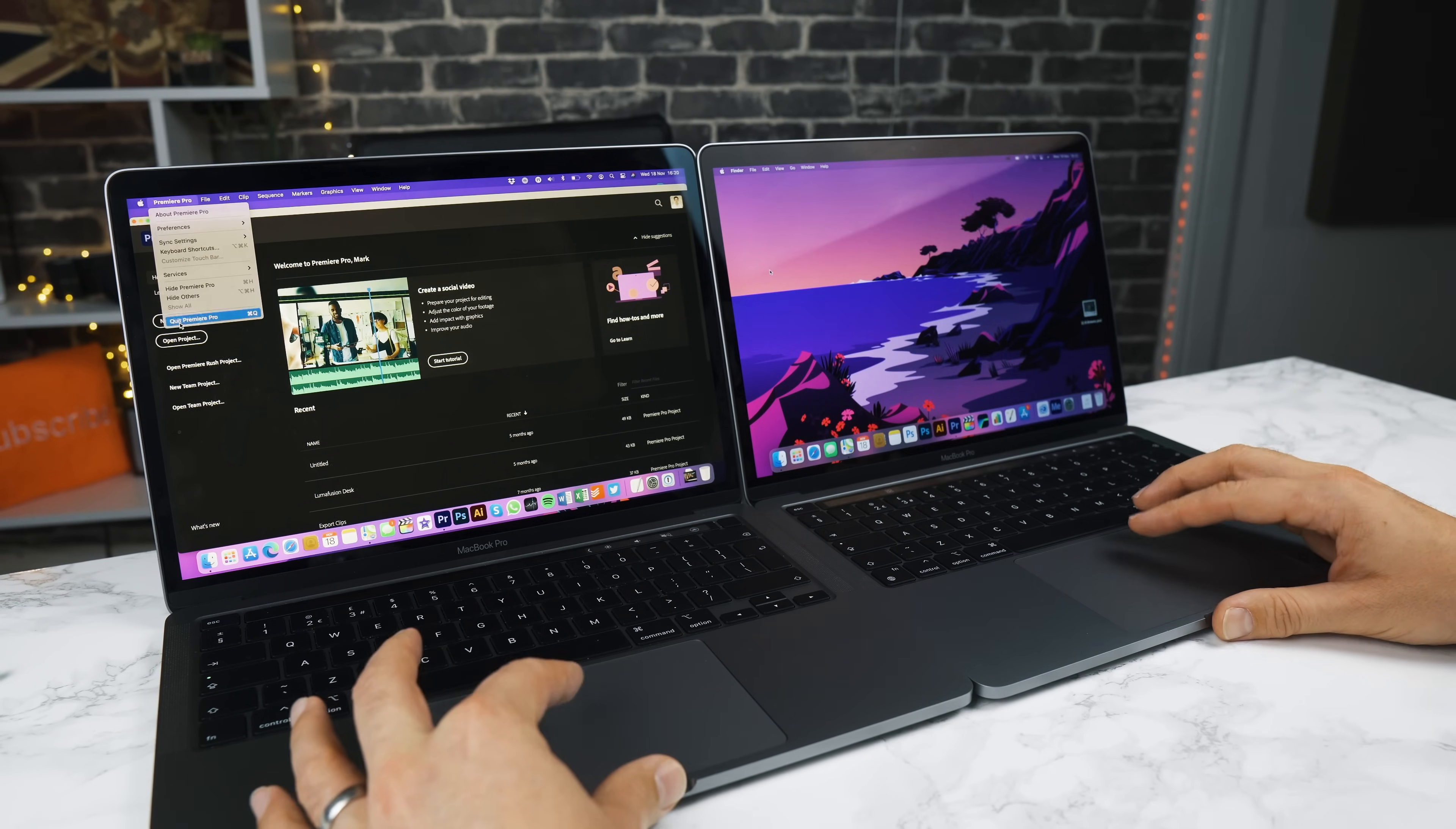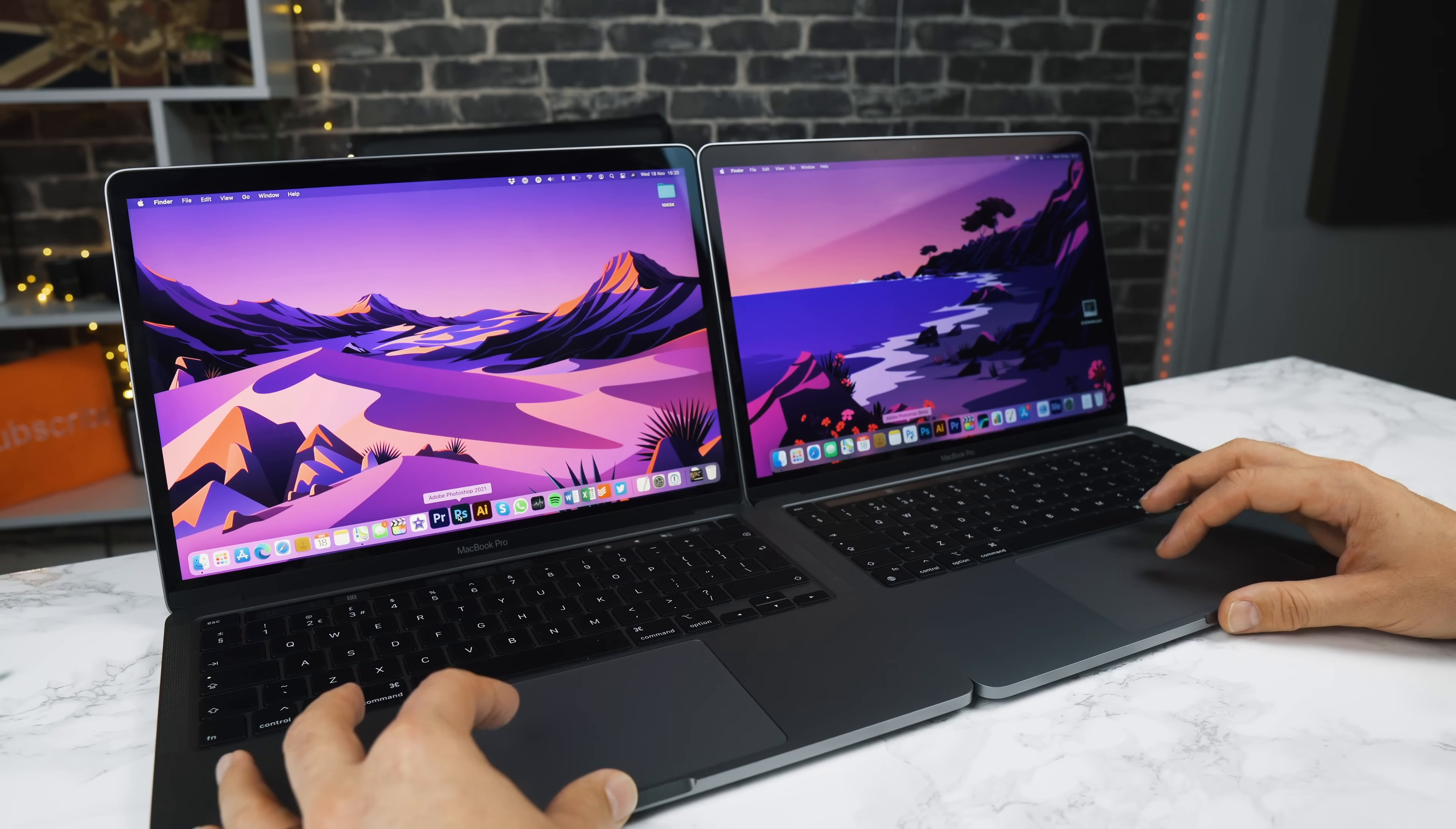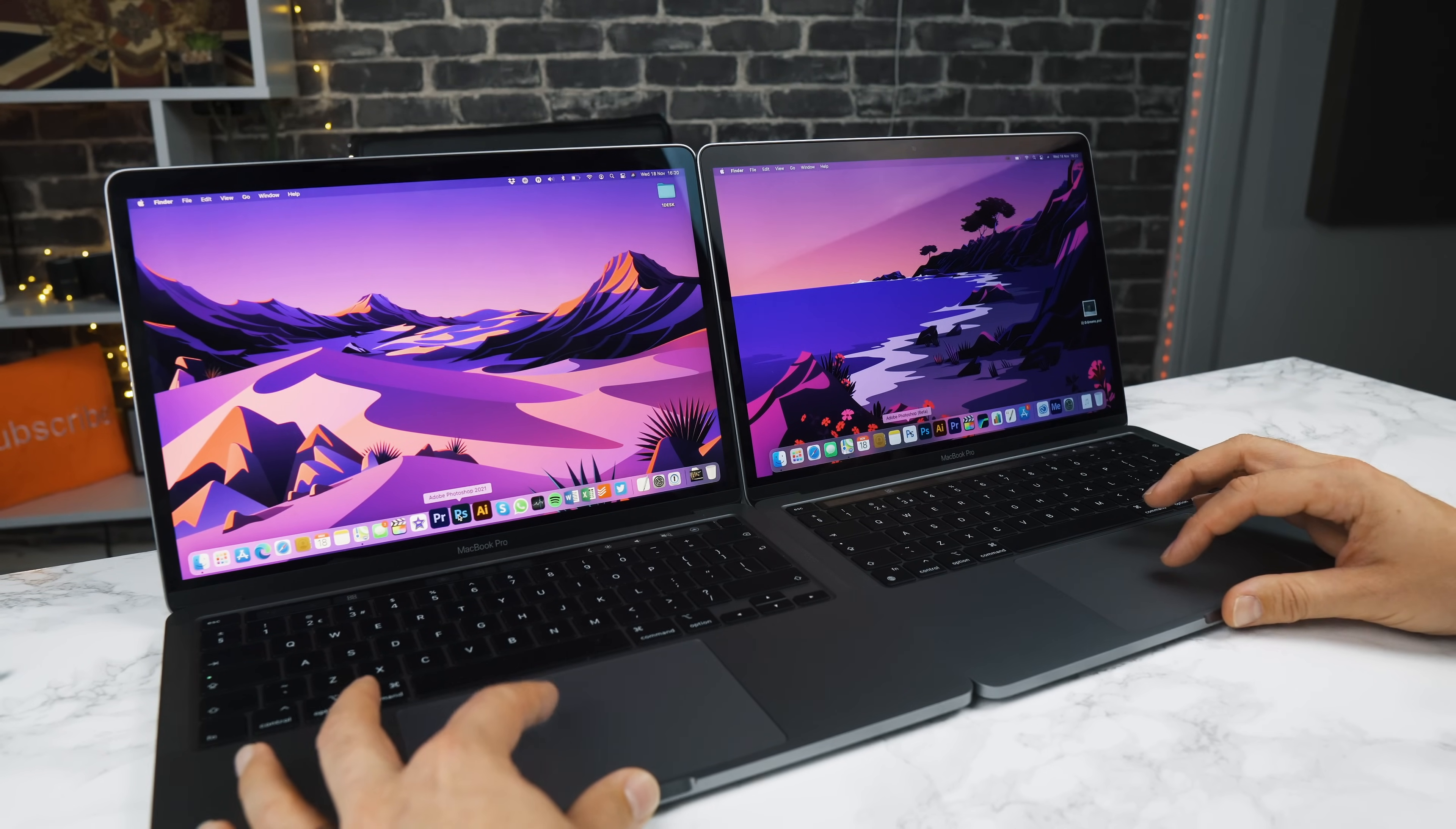Let's do a couple more little tests here. What else can we open? Actually, we've got the beta version of Photoshop. So let's open the beta M1 chip version of Photoshop versus Photoshop for Intel. One, two, three.